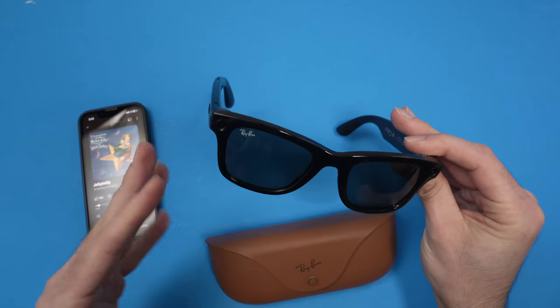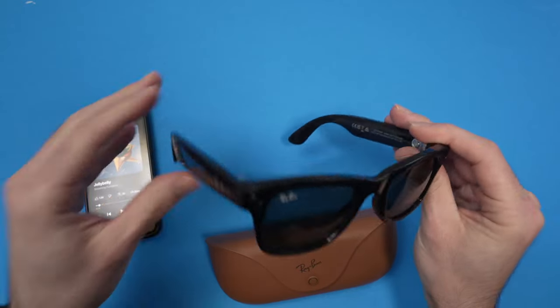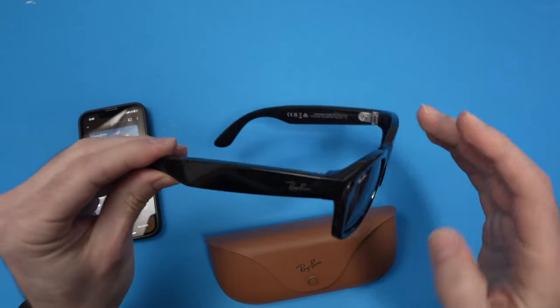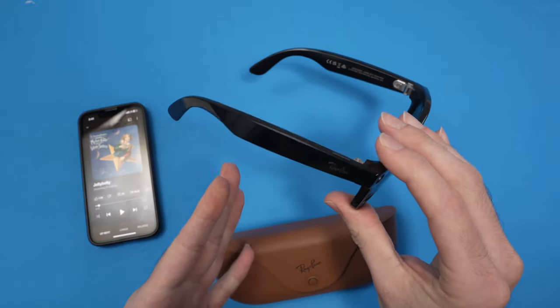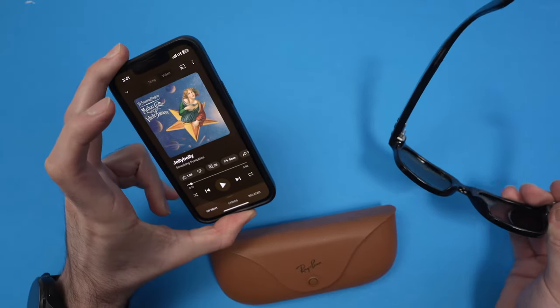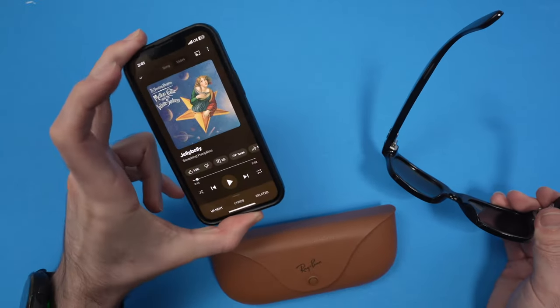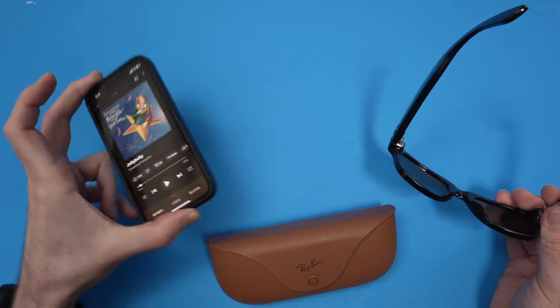In this video I'll show you how to adjust the volume and control the audio with your Ray-Ban Meta smart glasses. Obviously you need a smartphone with a music app of some kind.